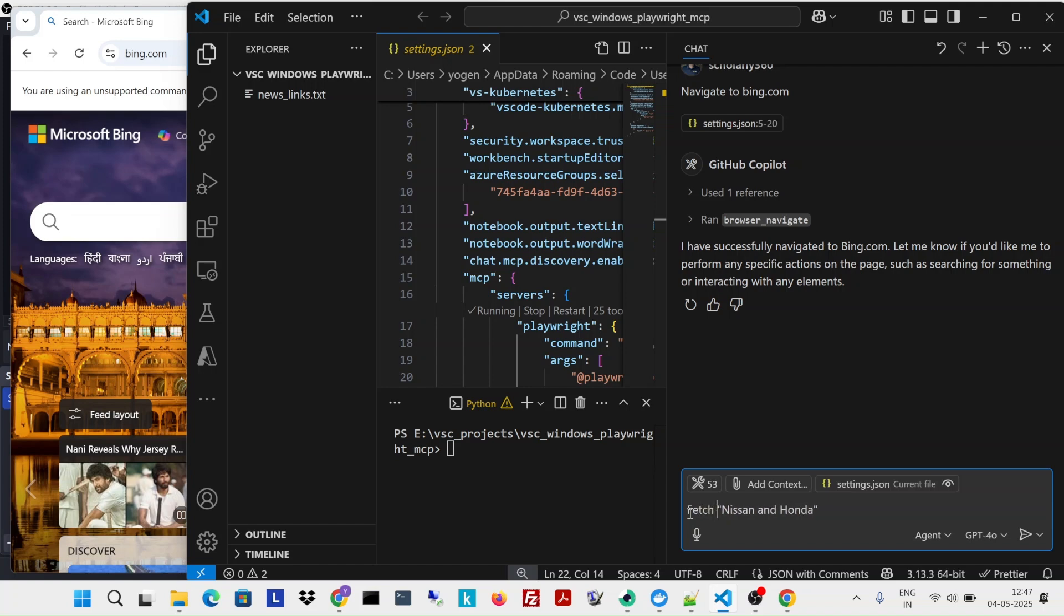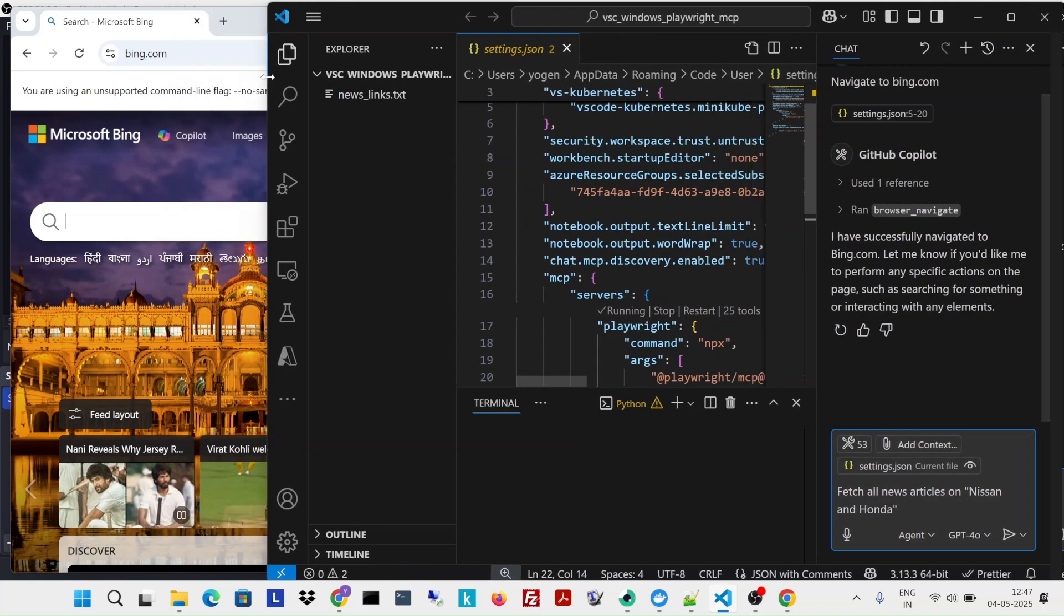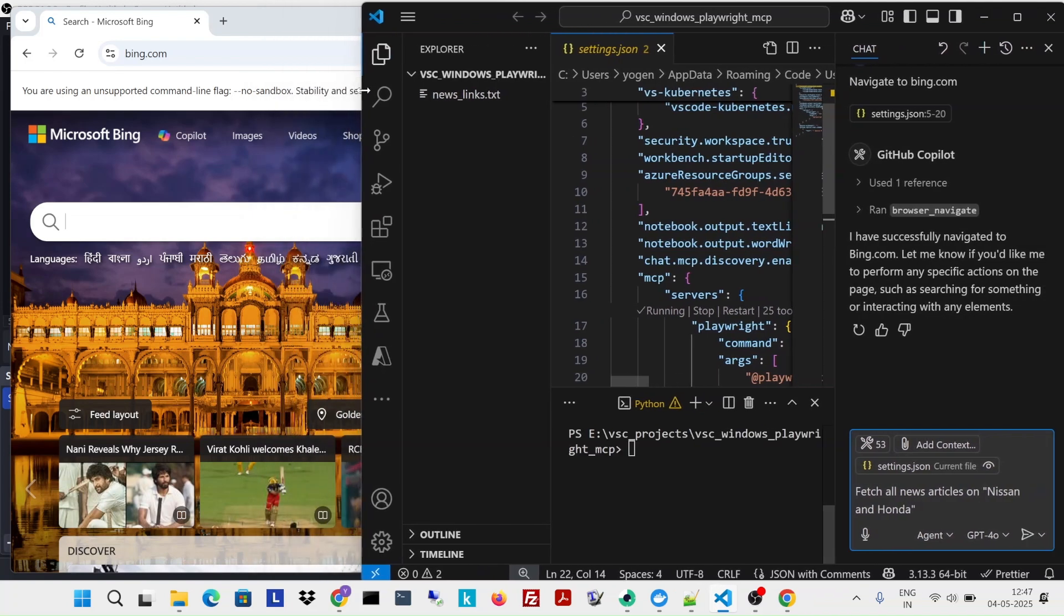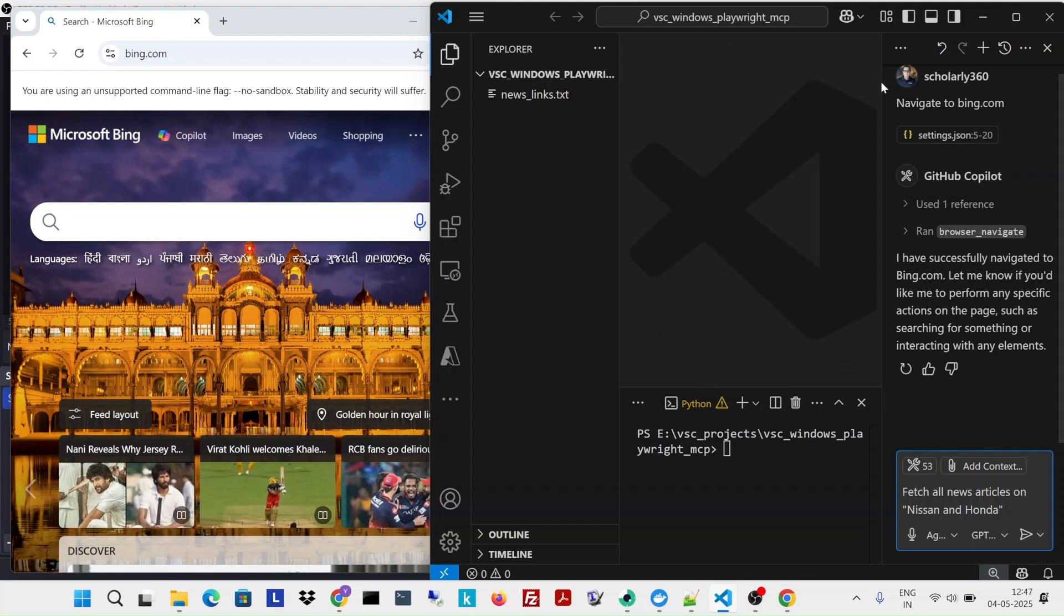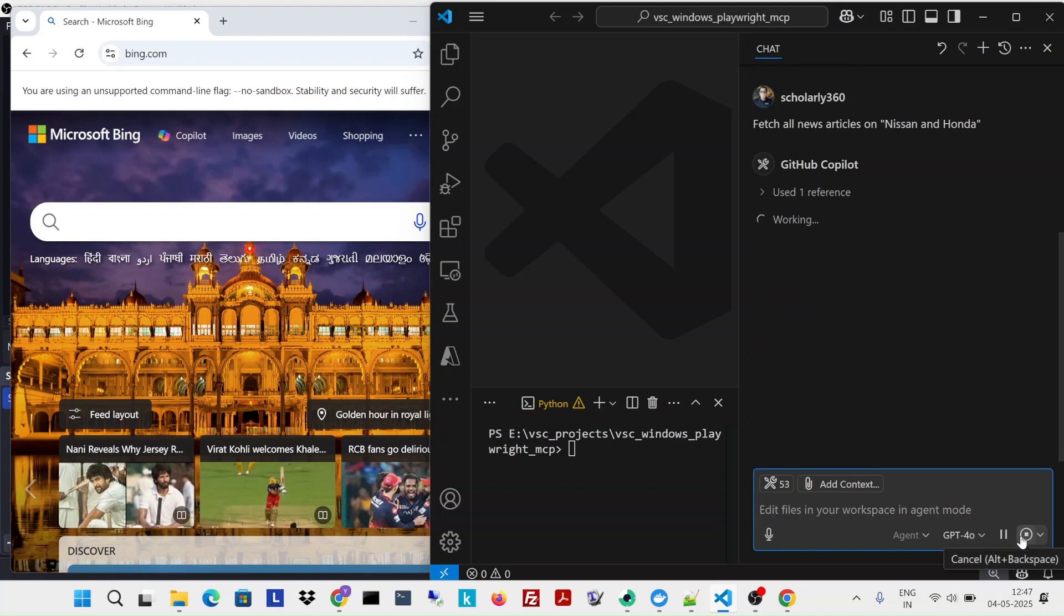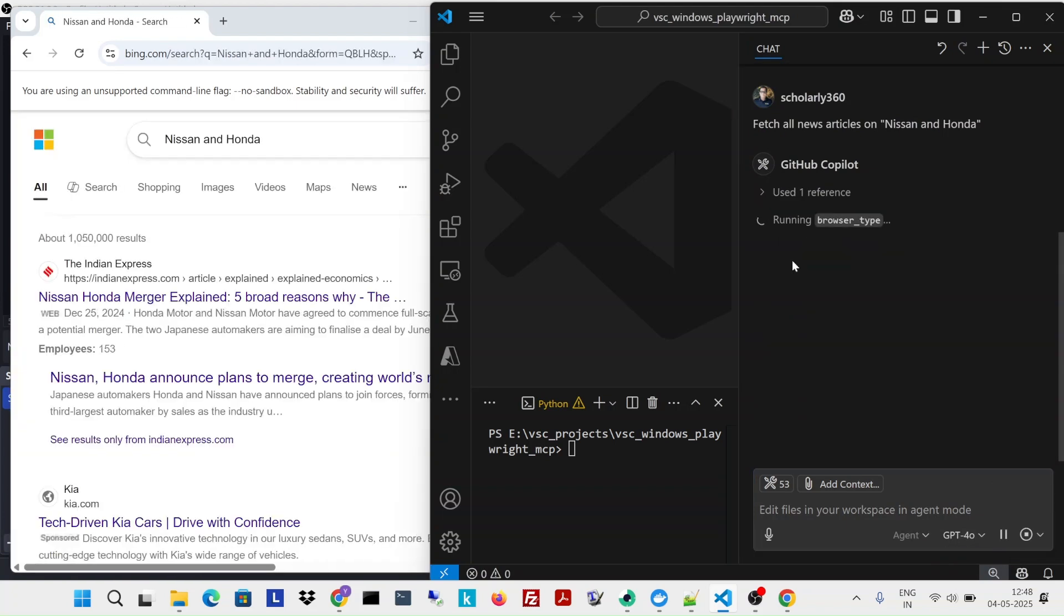Let me see if I can pull this off. Okay, so I'm just going to press fetch all news articles on Nissan. It says browser type, okay. So it went through this and it opened.